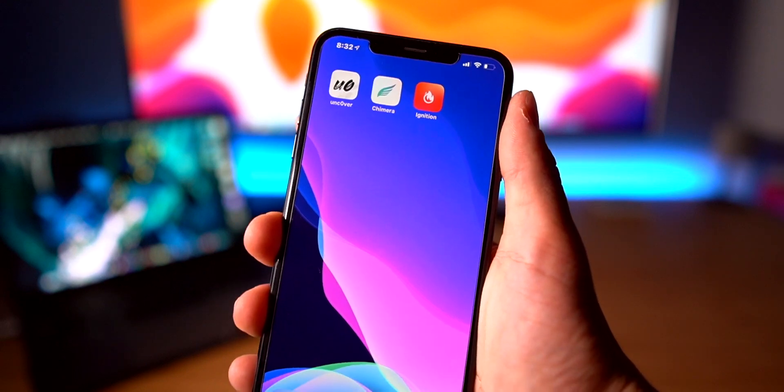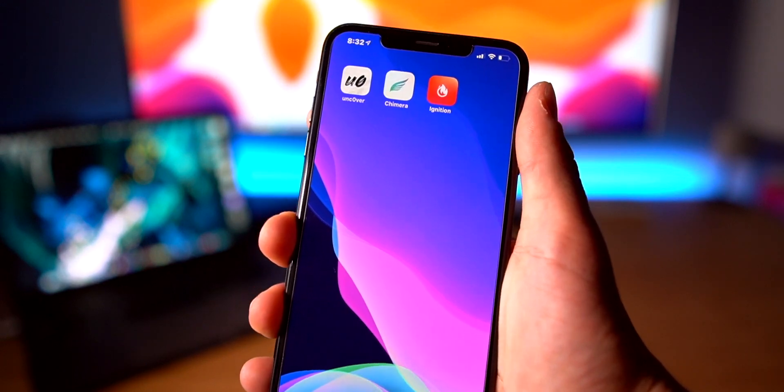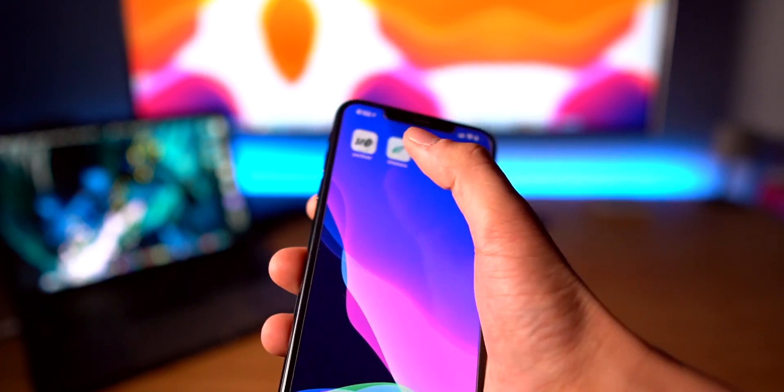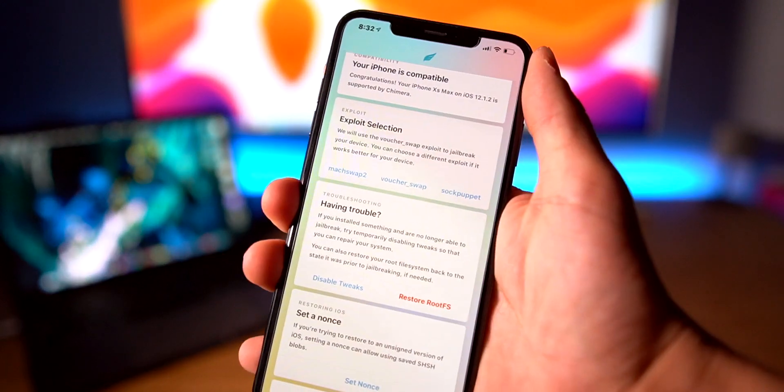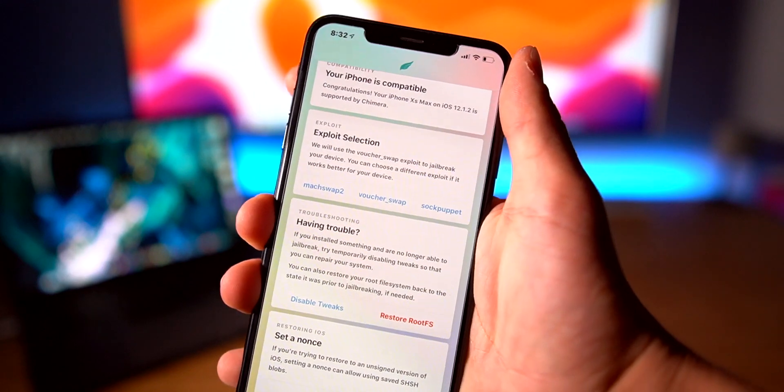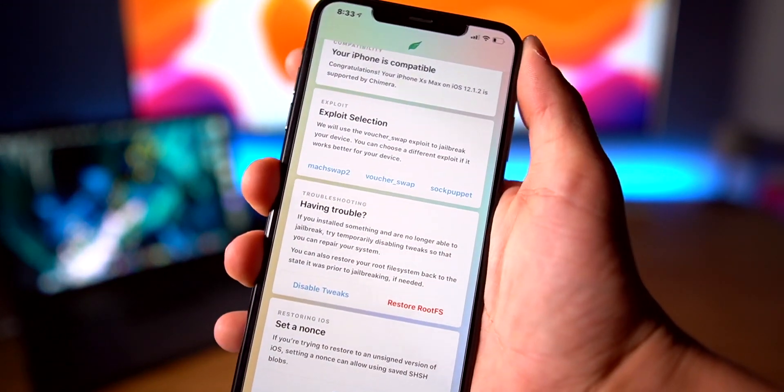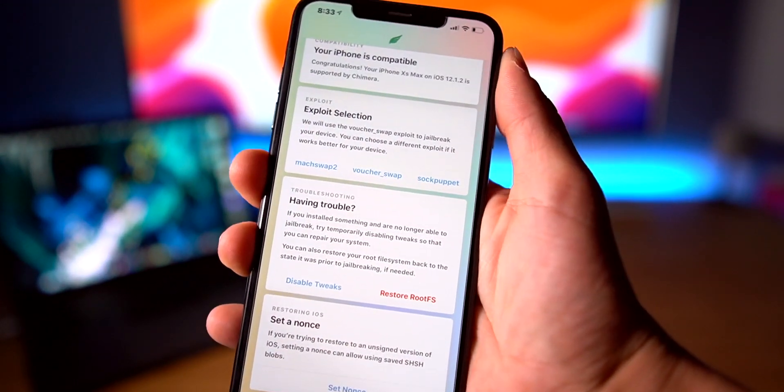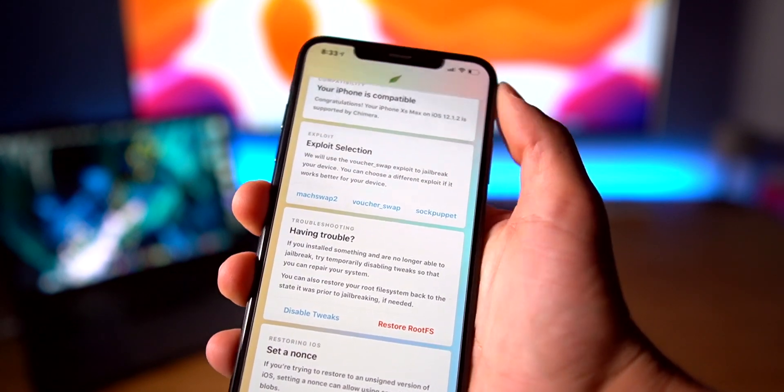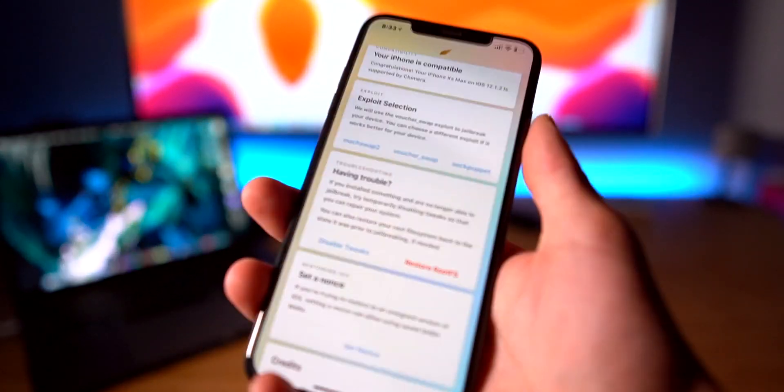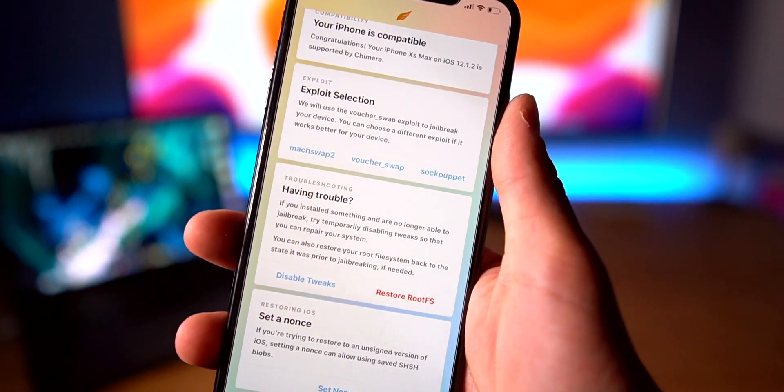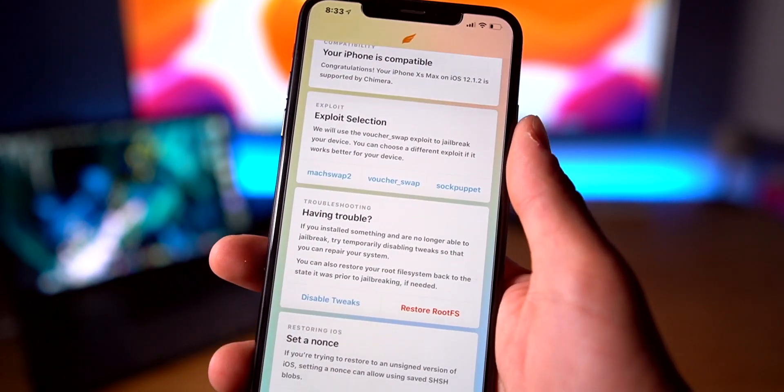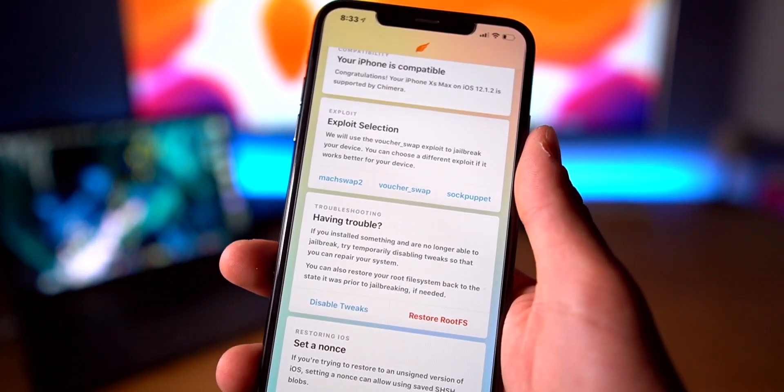Hopping into Chimera, the latest update includes the sock puppet exploit that was just released a few weeks ago. So now instead of using the other two outdated, slower, and less reliable methods,